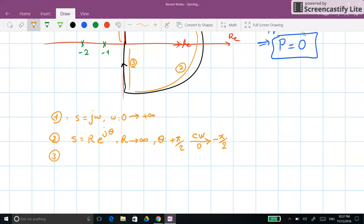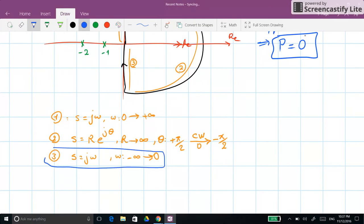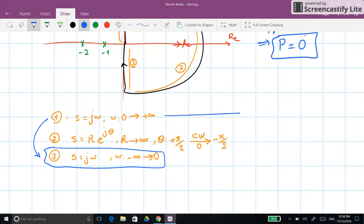For the third segment, s equals jω again, but ω goes from minus infinity to 0. We don't need to calculate this part explicitly because the Nyquist plot for the third segment will be exactly the mirror of the first segment with respect to the real axis. So let's start with the first segment.